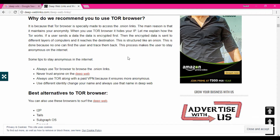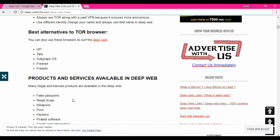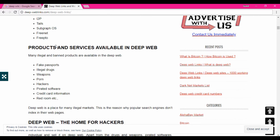The Tor browser will hide who is accessing the particular website. You must have proper knowledge before using the Tor browser, because these are under the deep web which is very dangerous. You can also see some alternatives for the Tor browser — they have listed around 5 options.